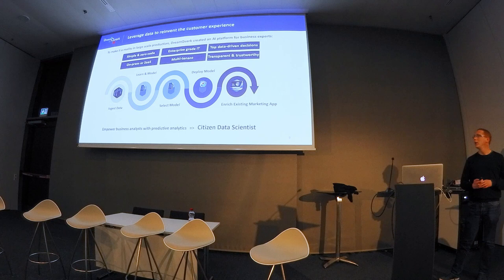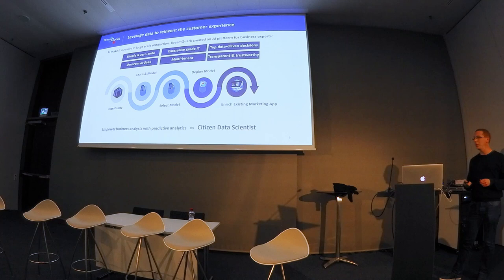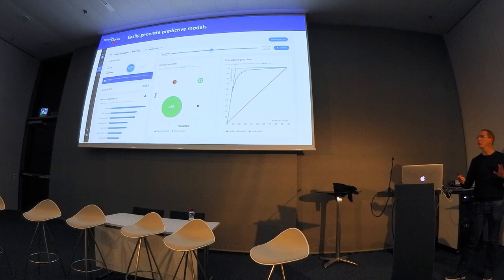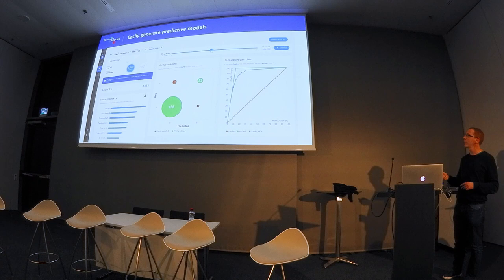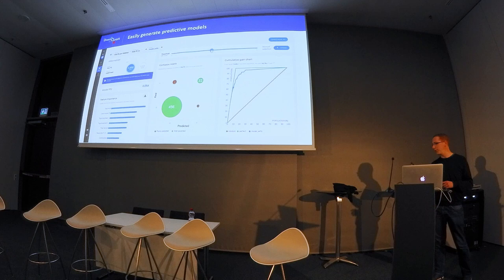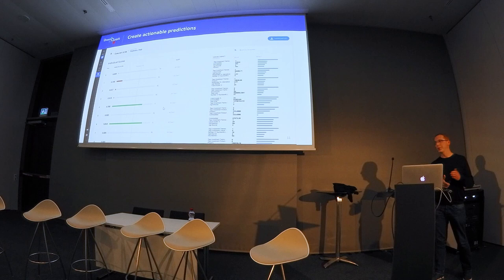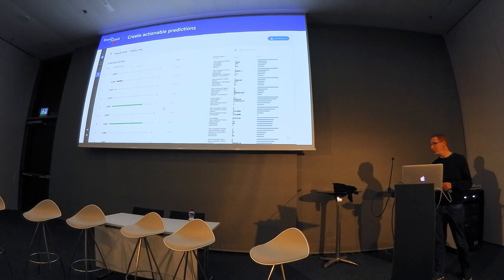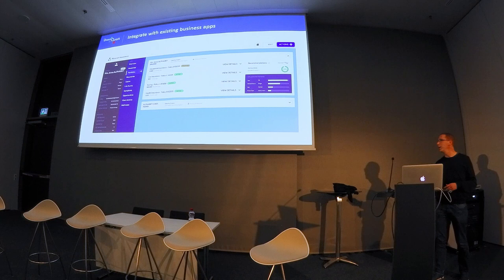We're developing software that allows not data scientists but what the industry calls citizen data scientists to use AI — basically someone who doesn't write a single line of code but still wants to do data science. After a few clicks you get your models, confusion matrices, explanations of what the model is doing underneath, and concrete examples. Once they have these models, they can create actionable predictions — for each customer you get a score to recommend a product or predict that a customer is going to leave your insurance, along with an explanation of the score.